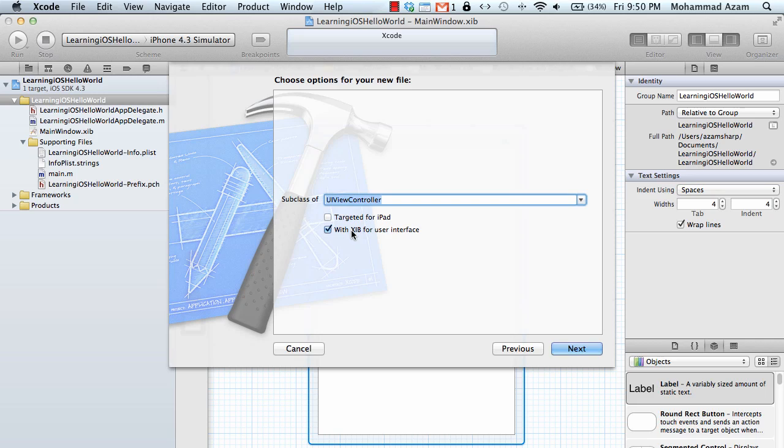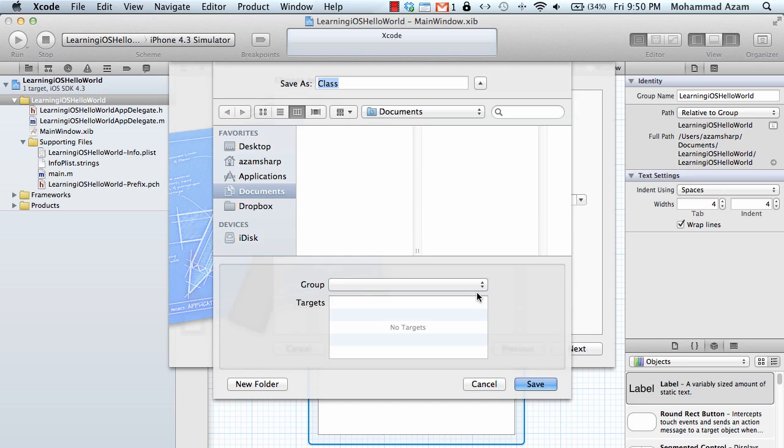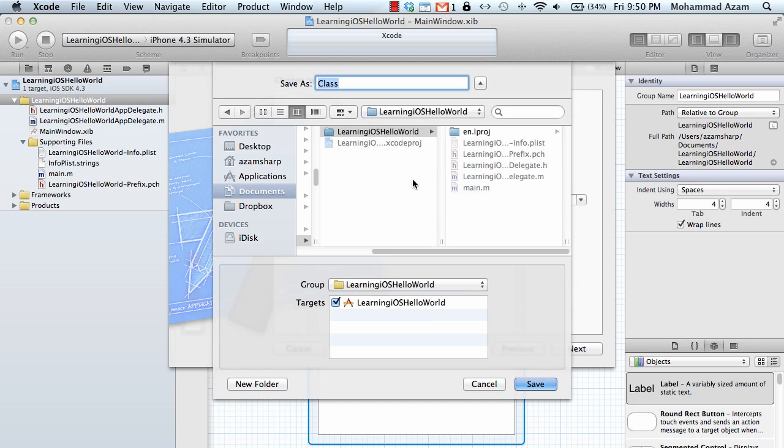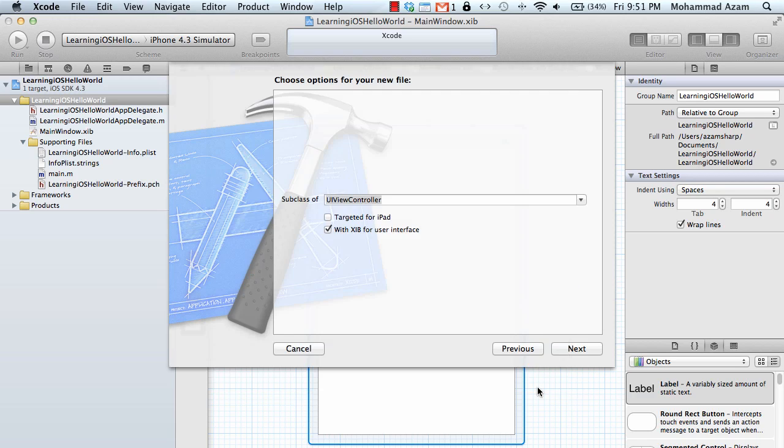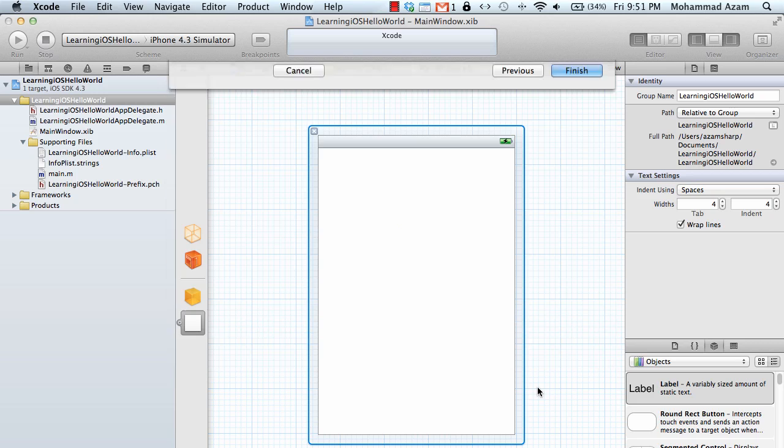With a XIB file for user interface, so I'm going to check that it's already checked which means that I will use the user interface designer to create my user interface which is okay. What do you want to call it? I'm just going to call it hello world view controller and let's save it.